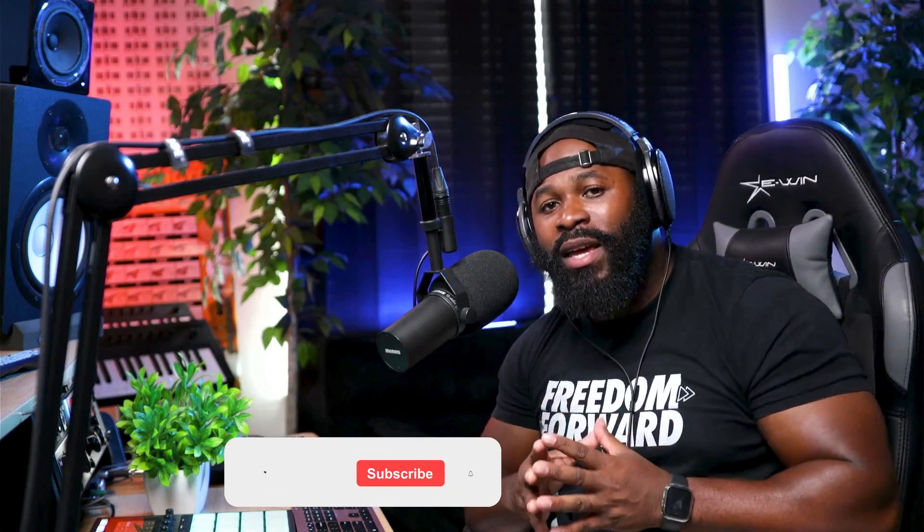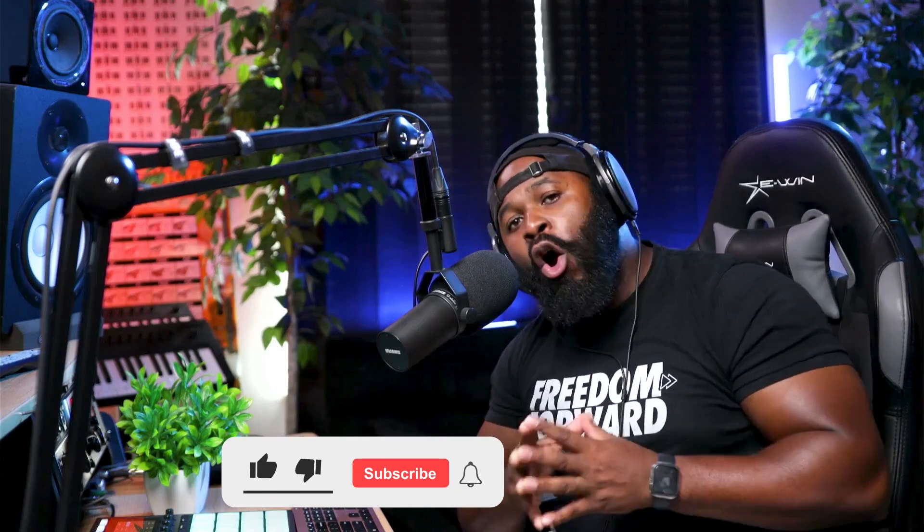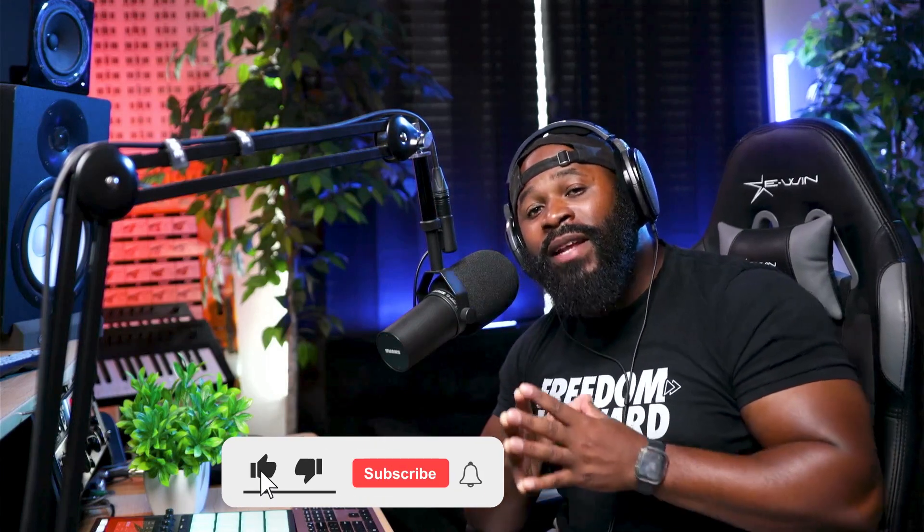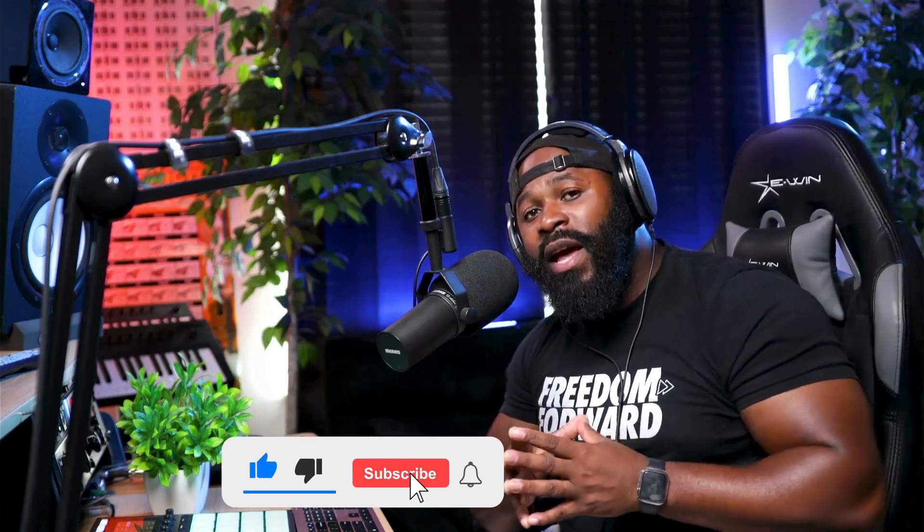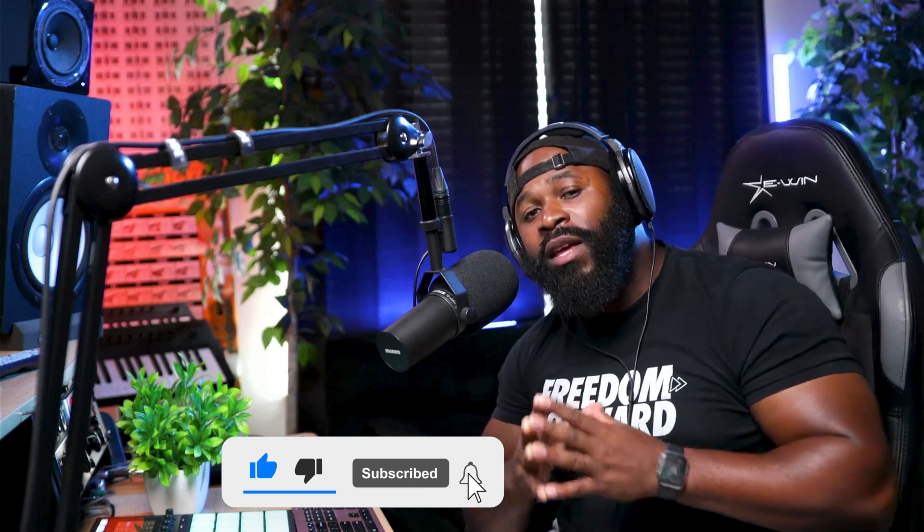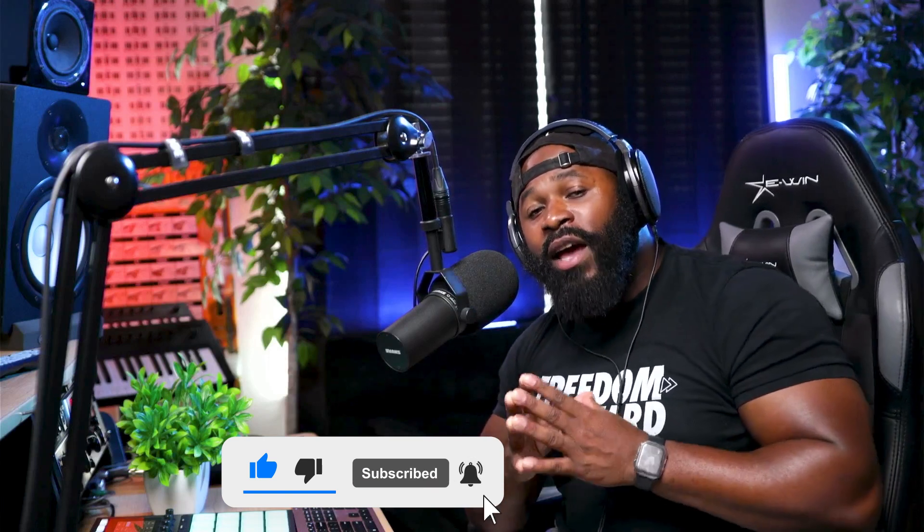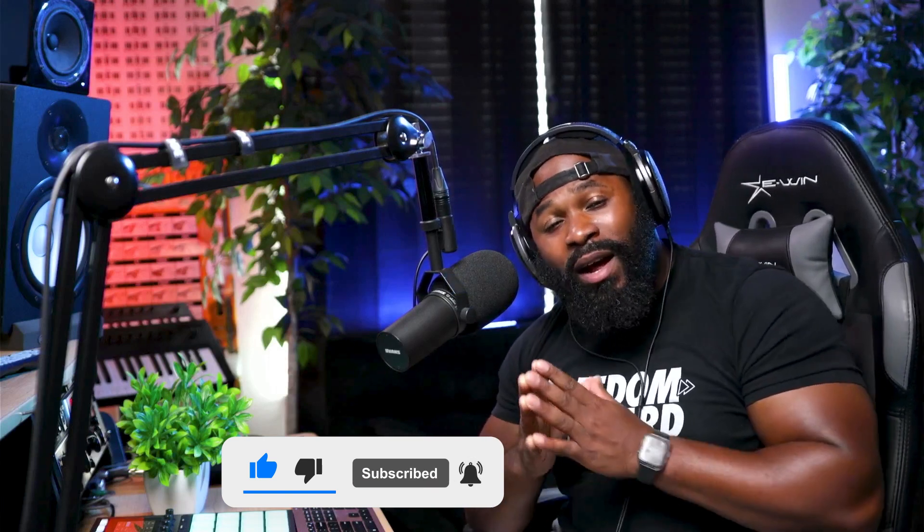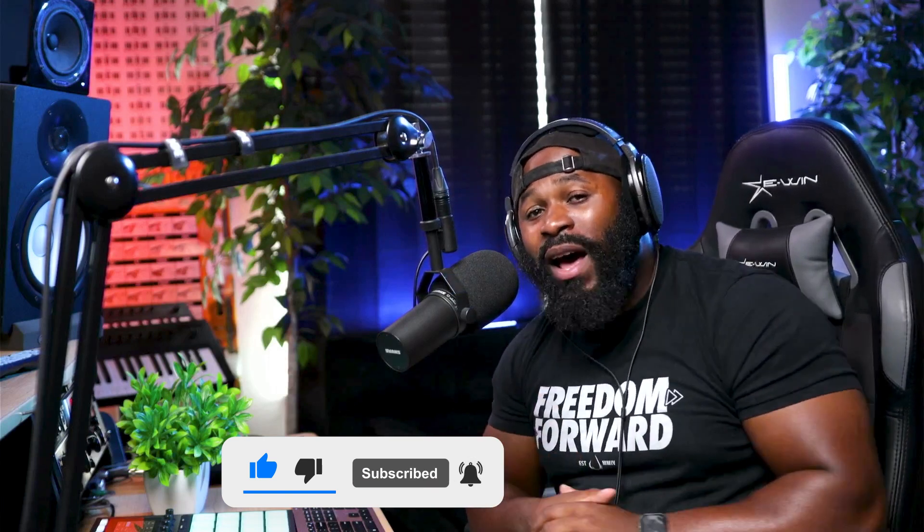I'm gonna be taking y'all through one of my favorite plugins of all time, and that is Output Sounds Arcade. I use this plugin a lot on my beats. If you go check out my 30-day beat challenge that I did, I made 30 beats in 30 days in 30 minutes. I use this plugin pretty much on all of those beats in one way or another.